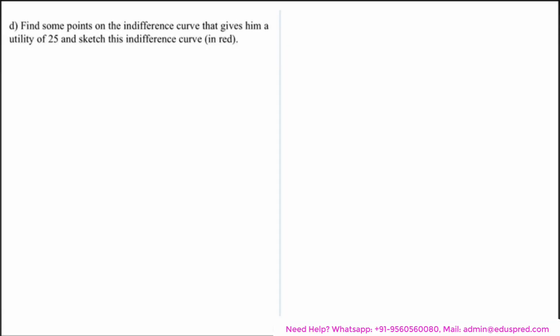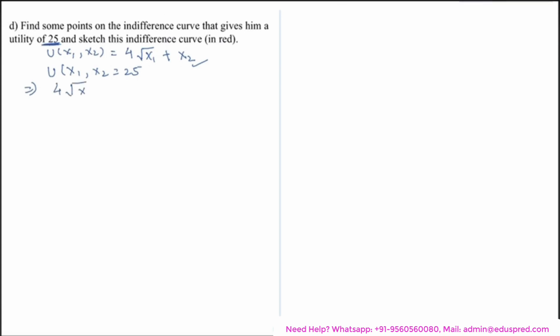In this video we will be solving the part which says: find some points on the indifference curve that give him the utility of 25 and sketch this indifference curve in red. From a previous part we knew that Ambrose has the utility function u(x1, x2), where x1 represents the units of nuts consumed and x2 the units of berries consumed. The utility function is of the form 4√x1 + x2, and we need u(x1, x2) = 25.